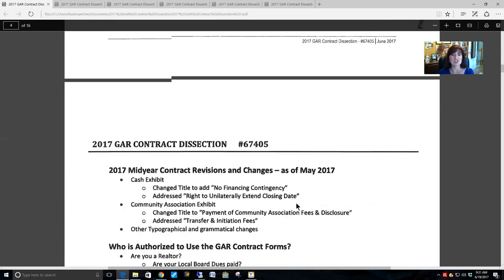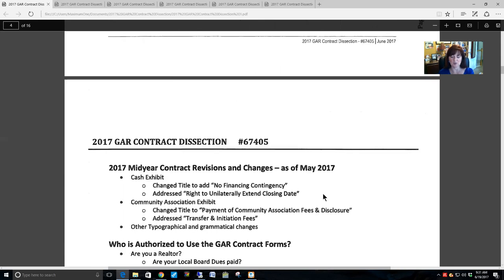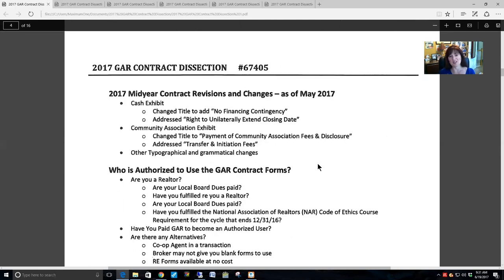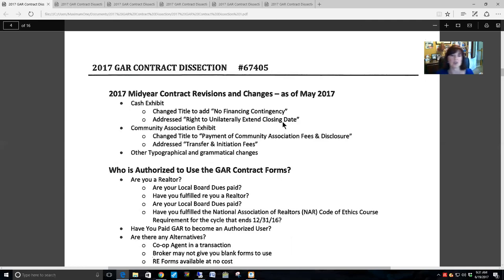There were some other changes as well, which you can read through in the handout. That was for the 2016 mid-year review. For the 2017 mid-year contract revisions, they did a couple of major things, which I'll go over more specifically and in depth as we get to those sections in the contract.